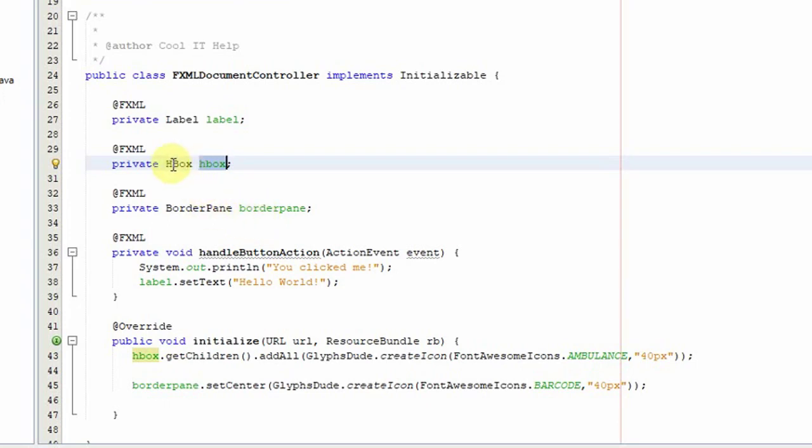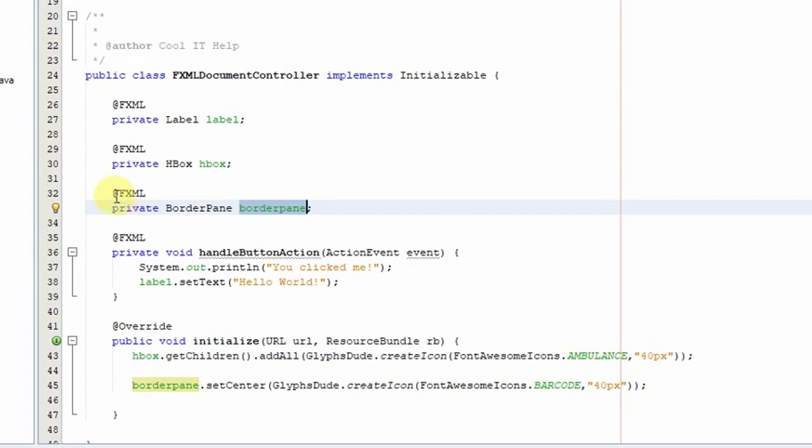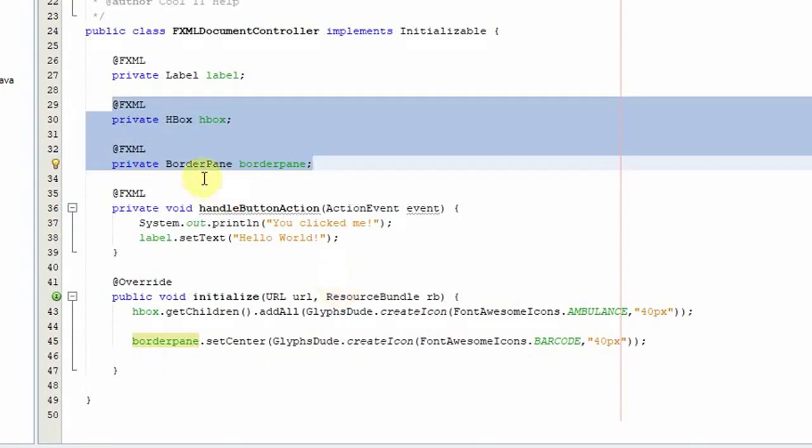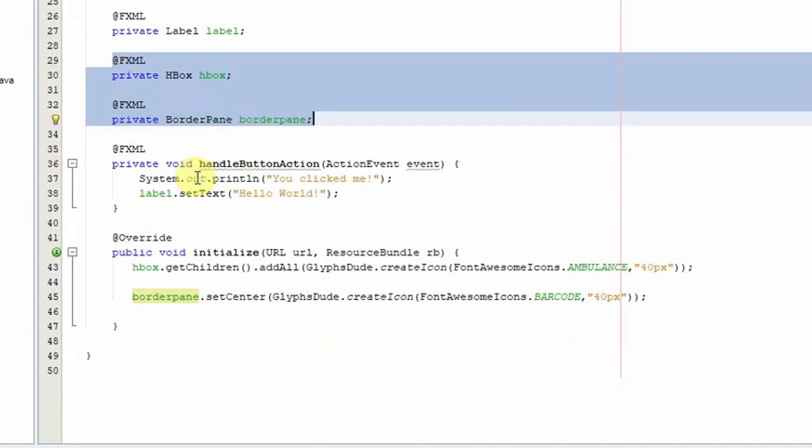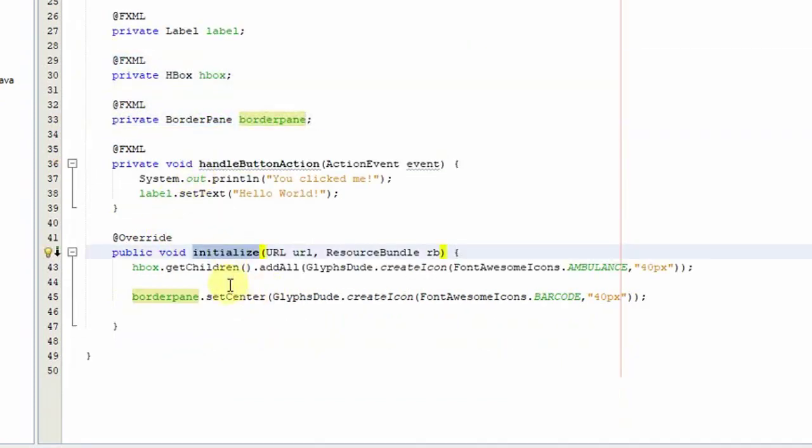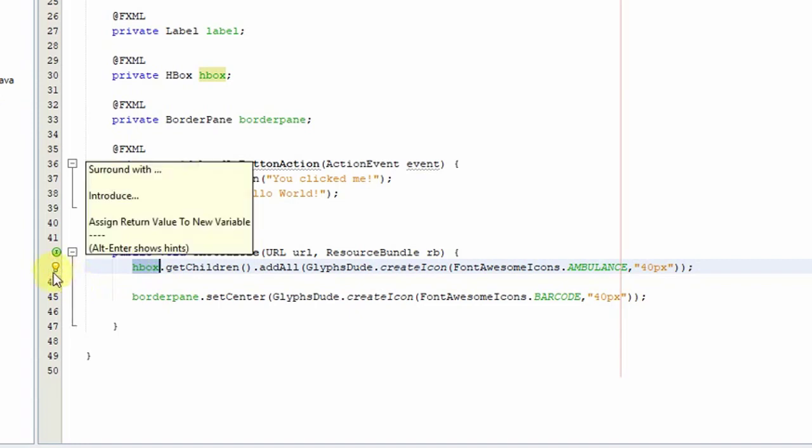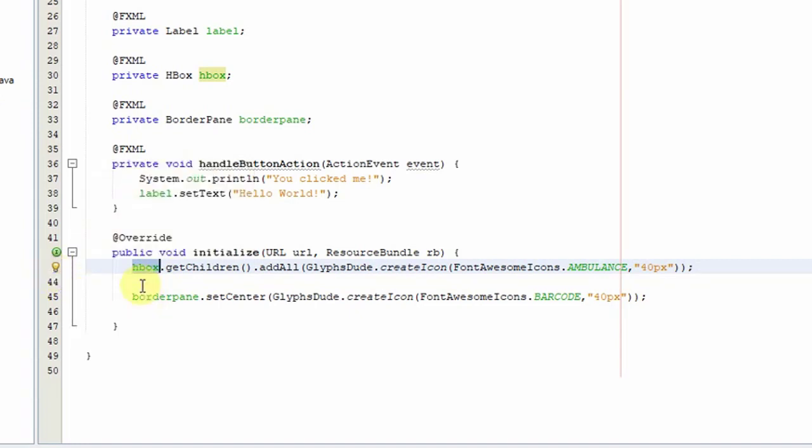Now come to this initialize section. Here you can see at line number 43, horizontal box dot get children. You have to call this method, then you have to call add all.